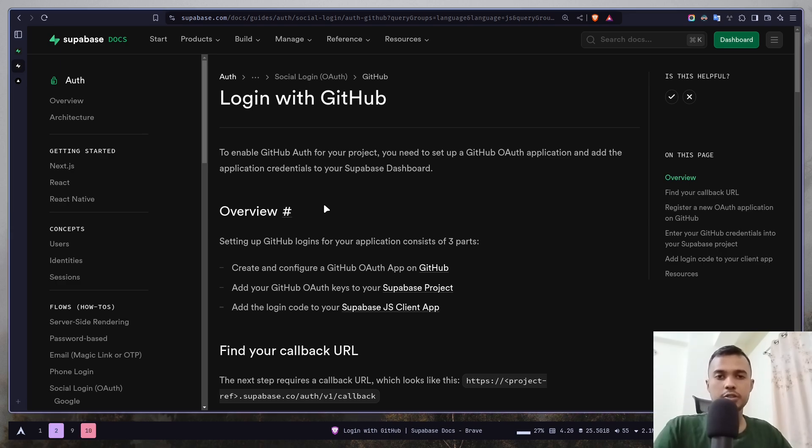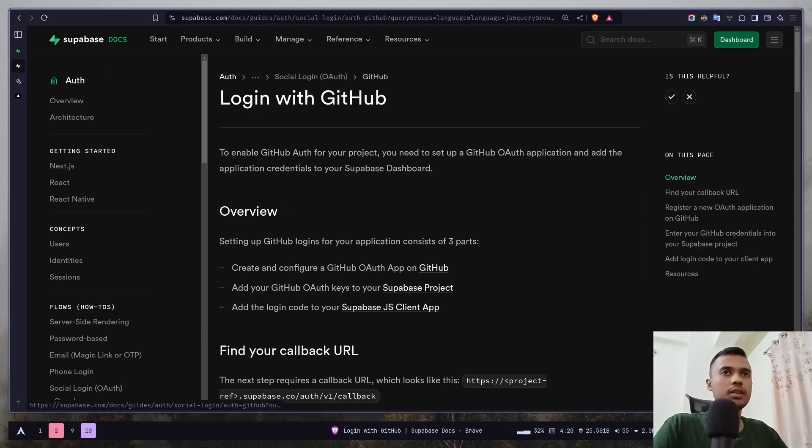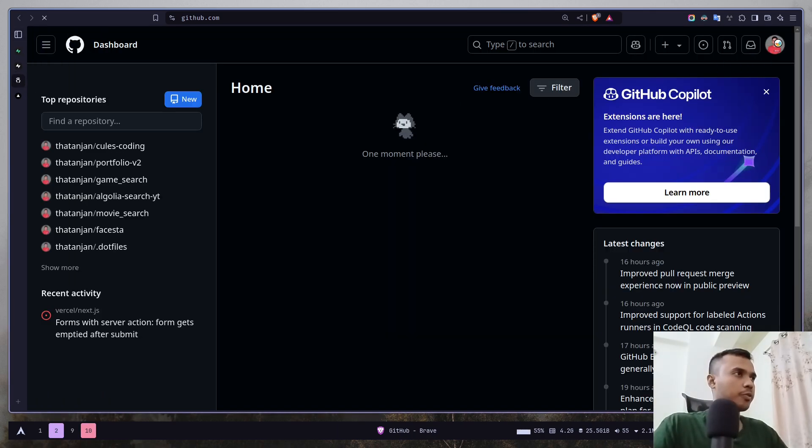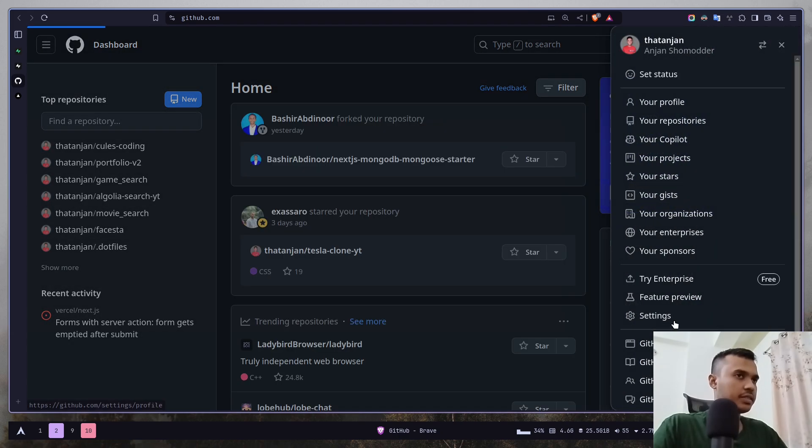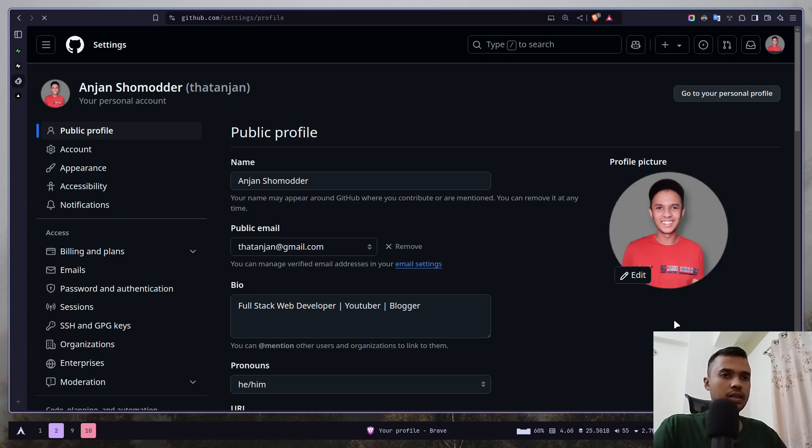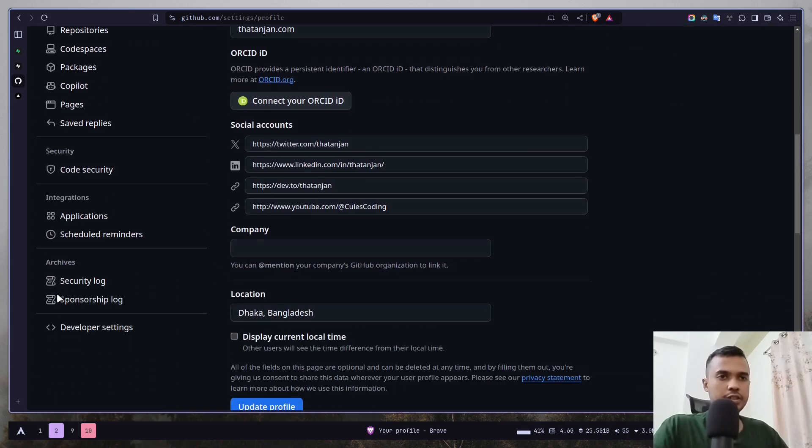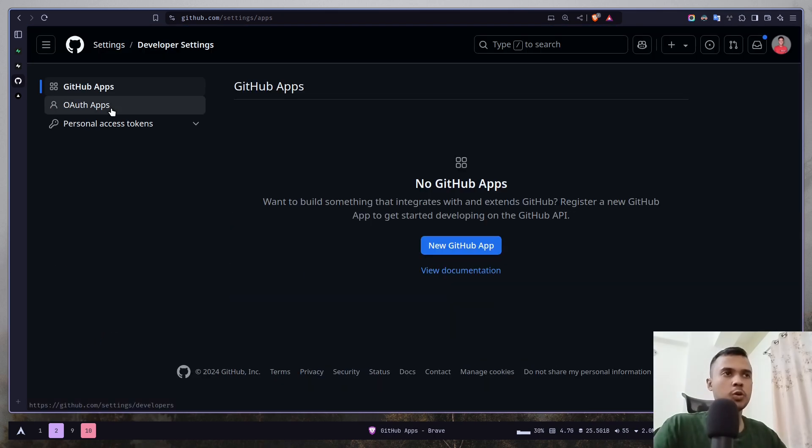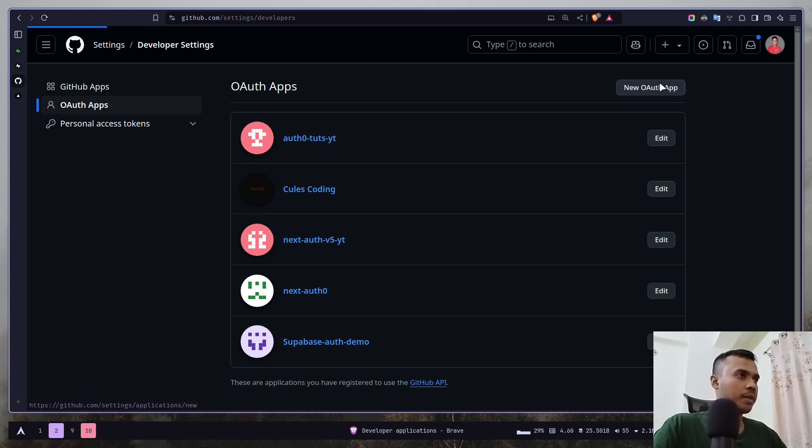To do that you need to first create a GitHub OAuth app. Go to github.com, then click on your profile icon, then settings. If you scroll down you'll find developer settings, then OAuth apps, and then create a new OAuth app.